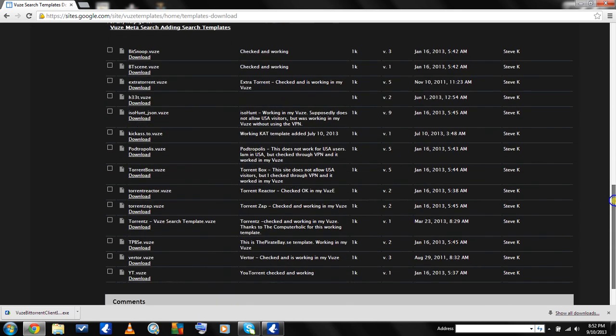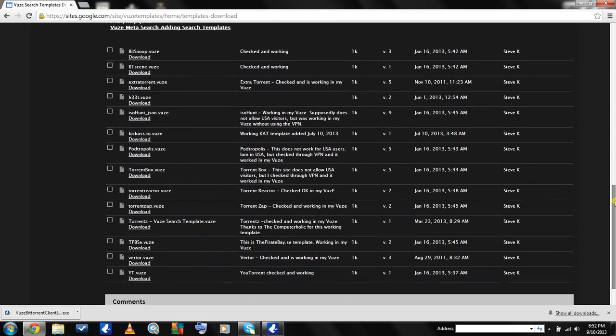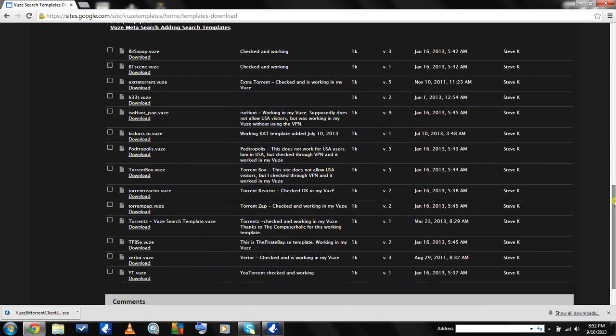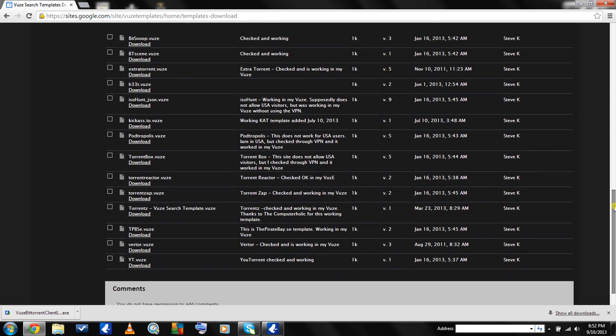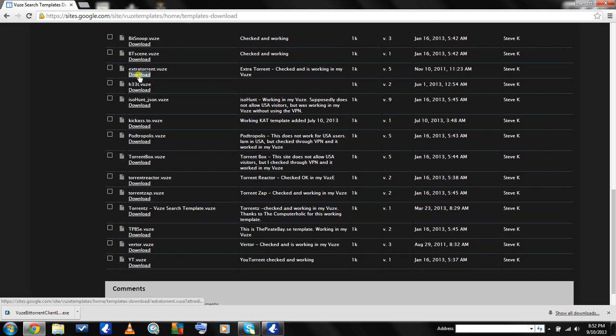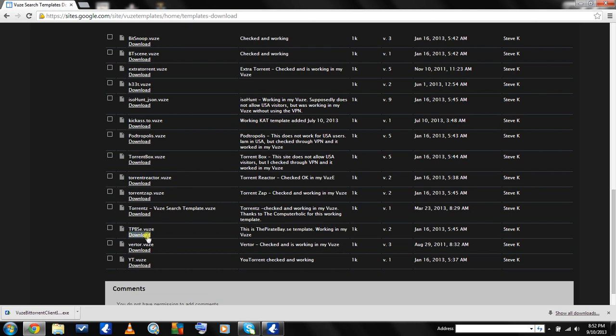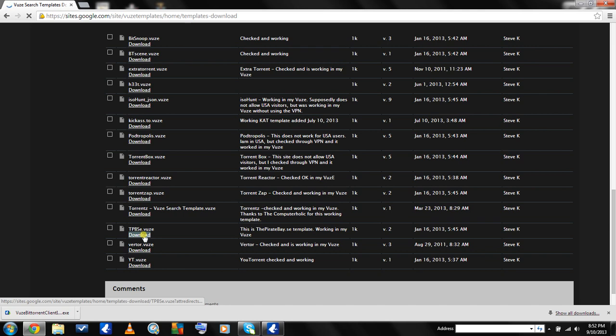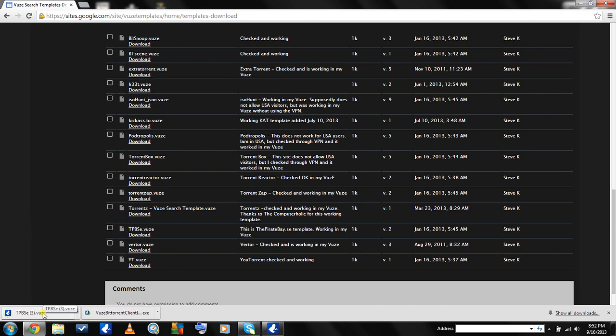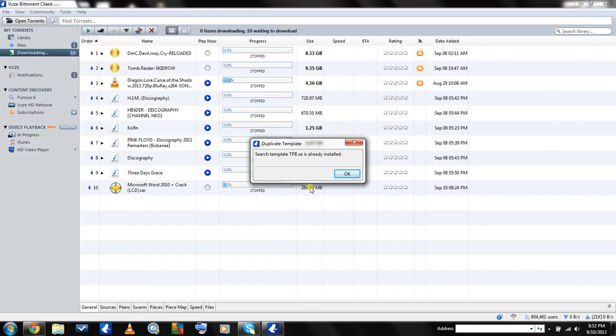The ones that I prefer that you get are ExtraTorrent - just click download, KickassTorrents - click download, and The Pirate Bay TPB - click download. Download those three. In your downloads, you're going to click it and it's going to show up in your torrent client.